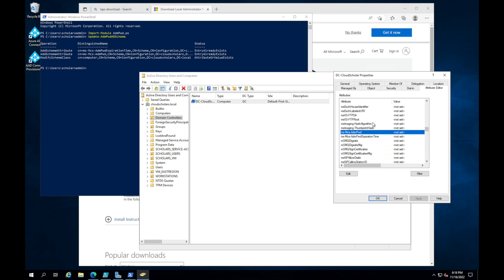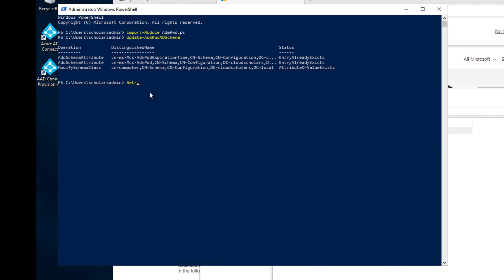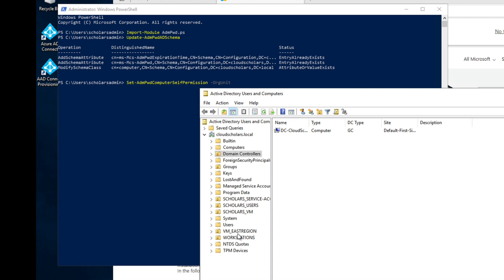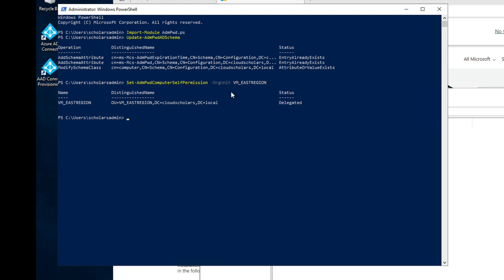Next we need to set the computer self-permissions. We run: Set-AdmPwd.ComputerSelfPermissions with the OrgUnit parameter pointing to our OU, which is VM East Region. That returns 'Delegated' — successful. This OU is where all our machine objects will live.